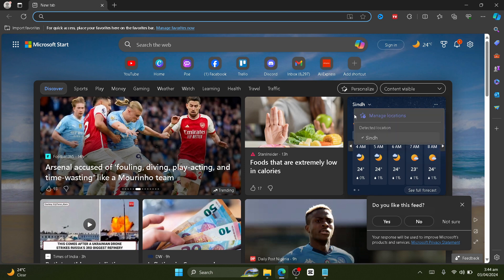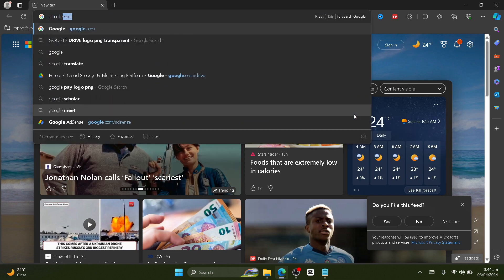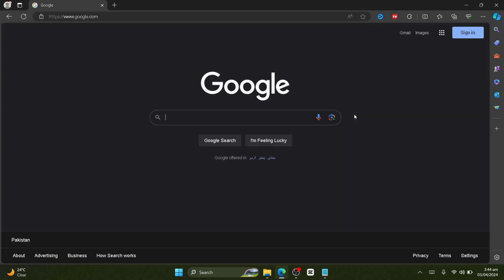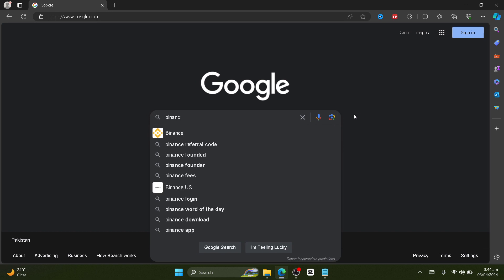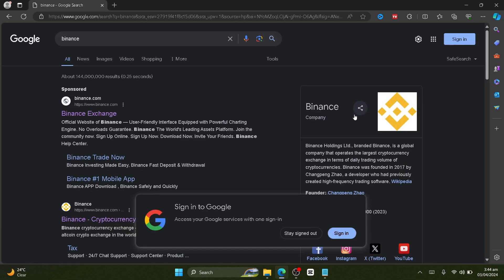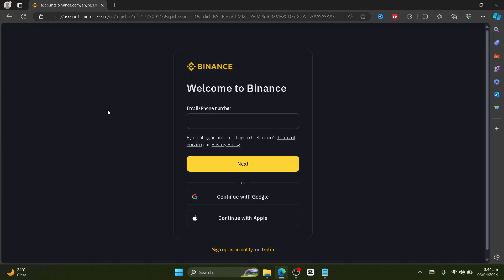However, if you are on a computer or laptop device like me, just go to google.com and here just search for Binance and then click on the first link. It should be the first link, so just click on it and here you'll be redirected to this page.